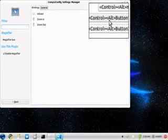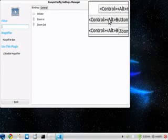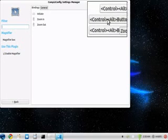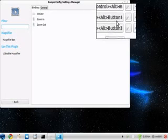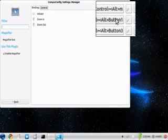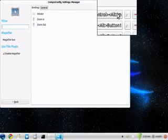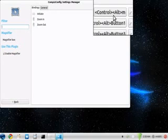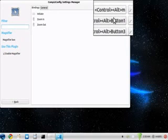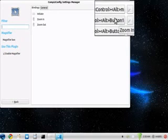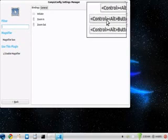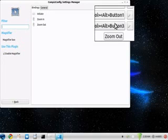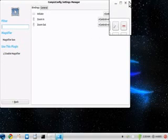You can set up any button combination you like. For example, again, I've got Ctrl-Alt-M to activate the magnifier, Ctrl-Alt-Button-1, which is your left mouse click to zoom in, Ctrl-Alt-Button-3, which is your right mouse click to zoom out.